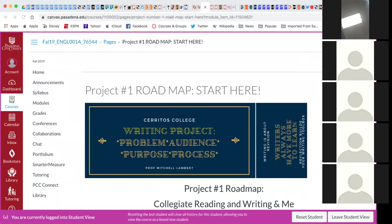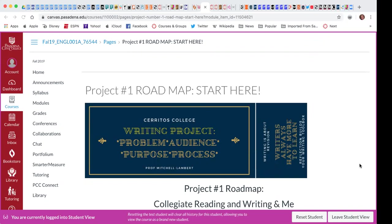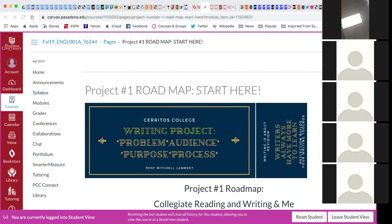I want to welcome you to our first Zoom session. This is not required today. There will be a required one later on, but I just wanted to have an opportunity to answer questions and go over the first project, which is due on Sunday.